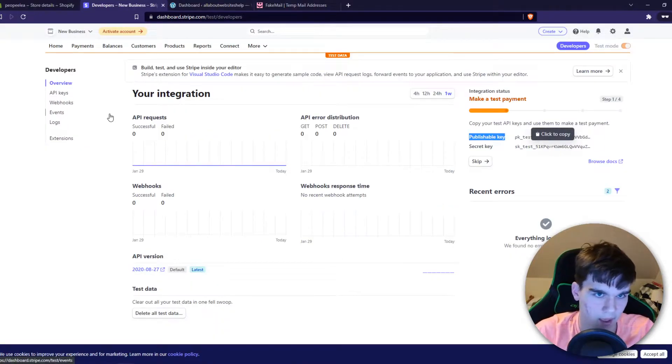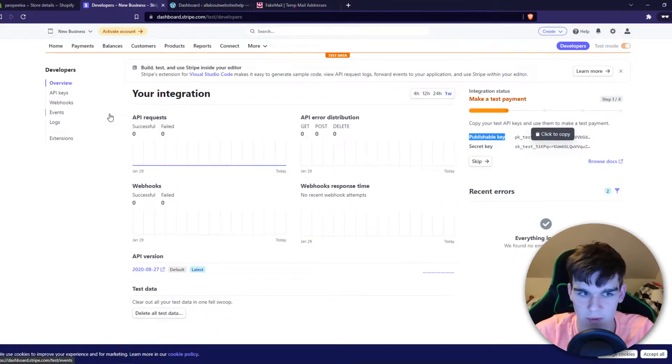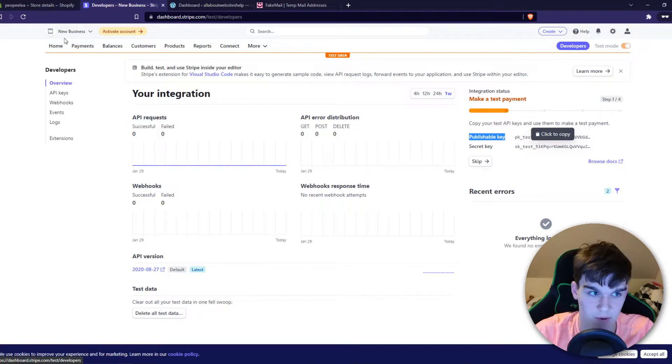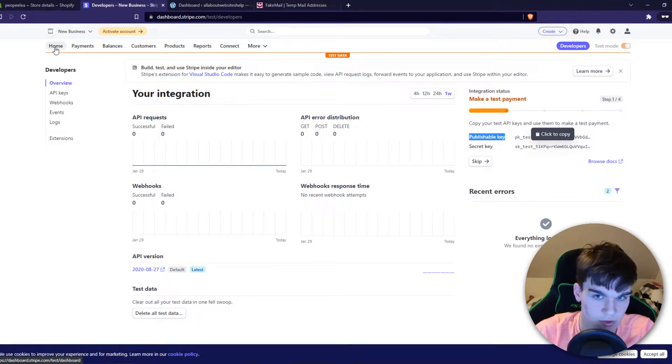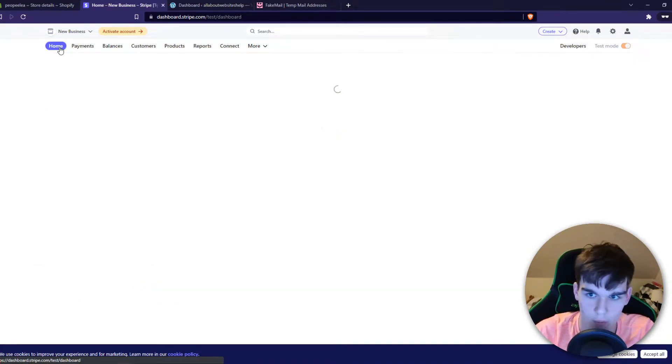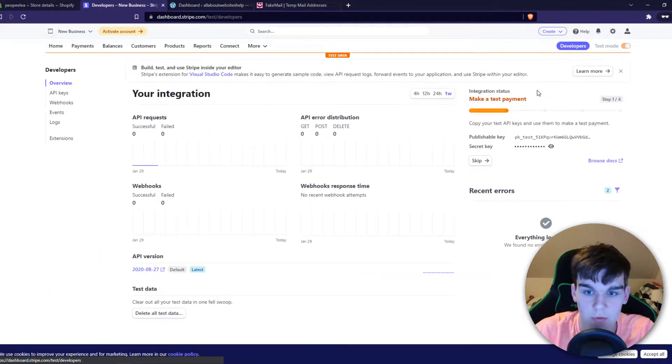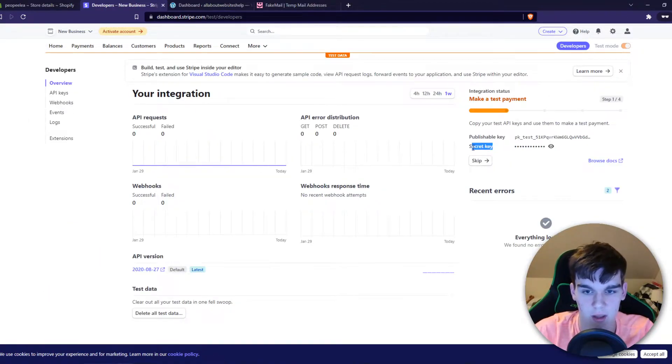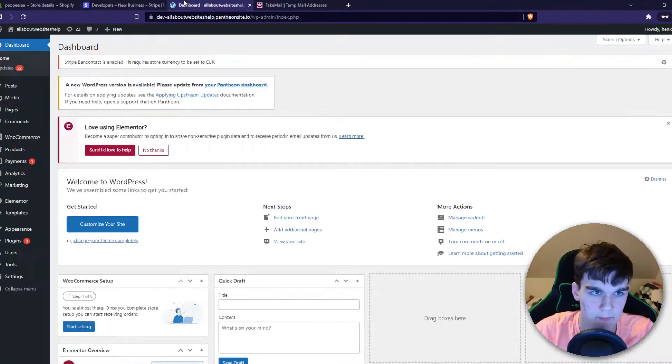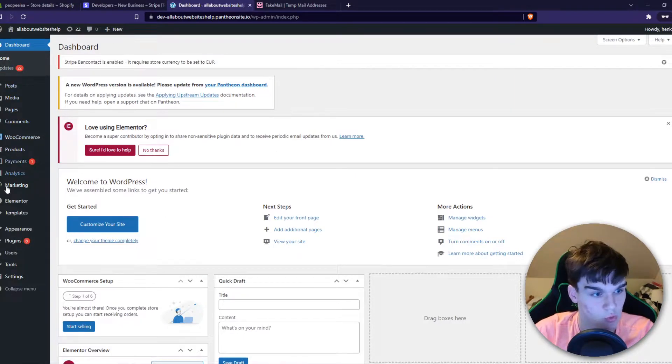You can go to Stripe and sign up for a Stripe account, which is a payment provider. I already have a Stripe account. You want to go to Developers, and here we have the publishable key and the secret key which we need.